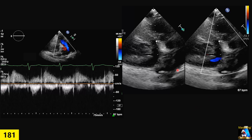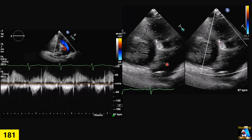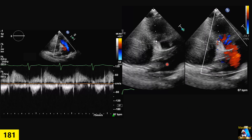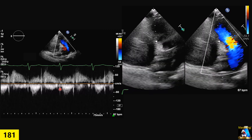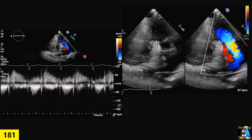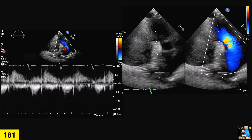On that view, we performed a continuous wave Doppler and we got this Doppler tracing for that area.